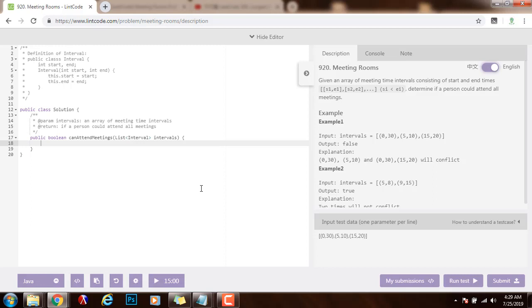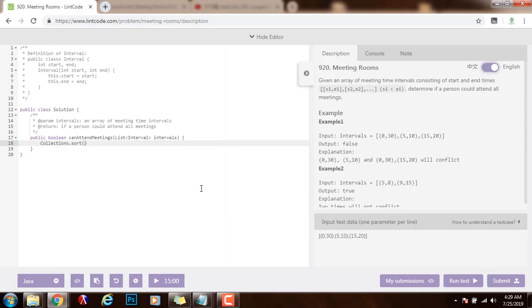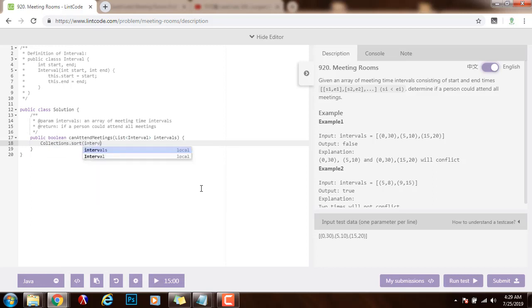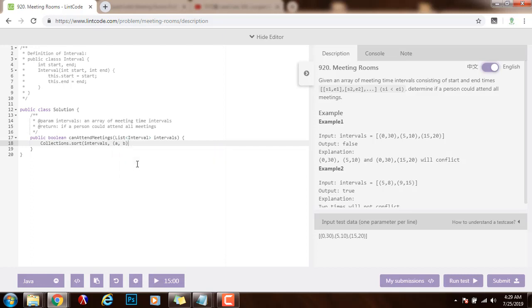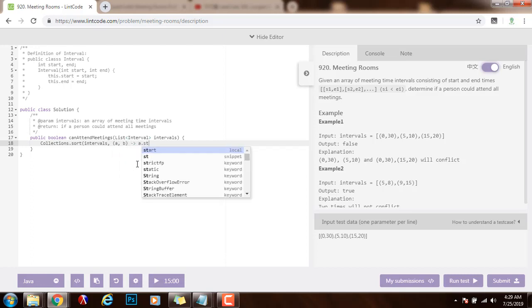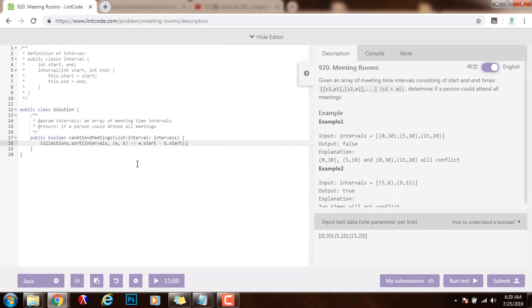First, I'm going to say Collections.sort the intervals. And I want to sort the intervals by the start time, so I will use a lambda expression here. A, B, arrow, A.start minus B.start. So here, I'm sorting all the intervals by start time.